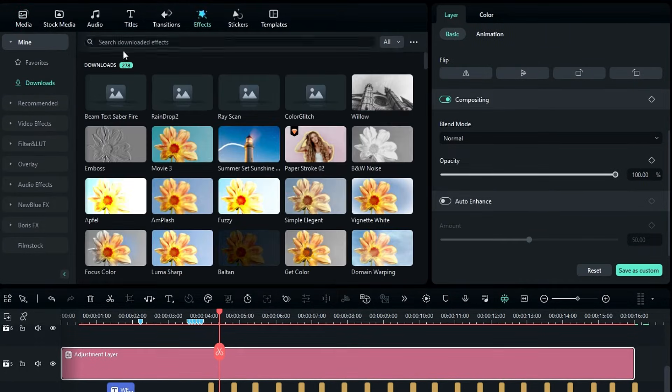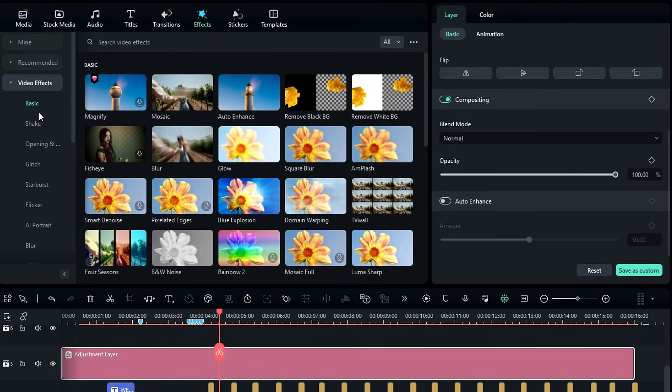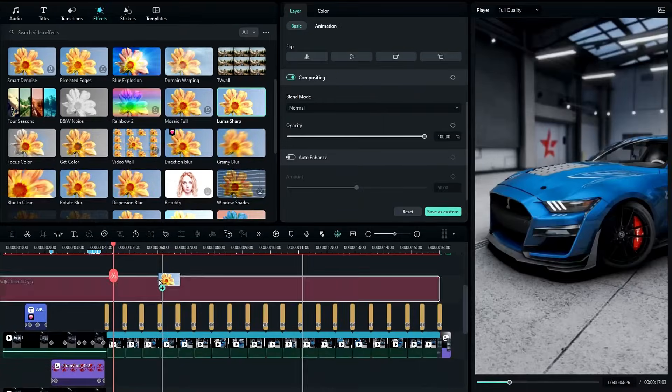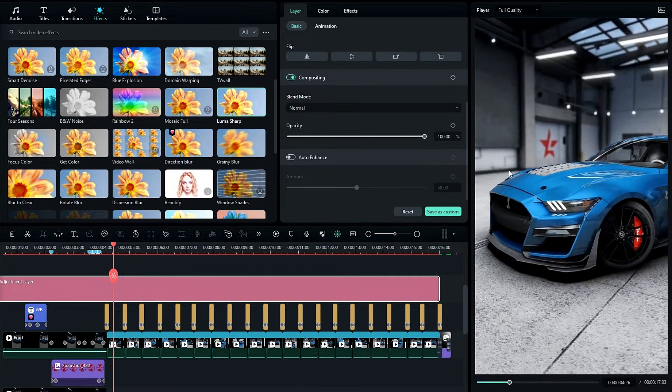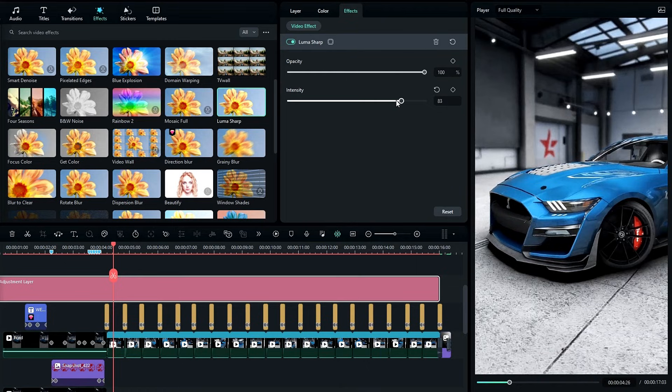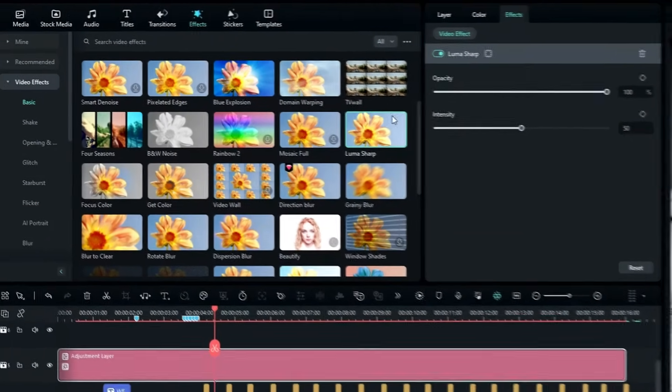Then go to the effects tab, select video effects, then select luma sharp effect and add it to our adjustment layer. Then go to the effects settings and you can adjust the intensity you like. I keep the default settings here.